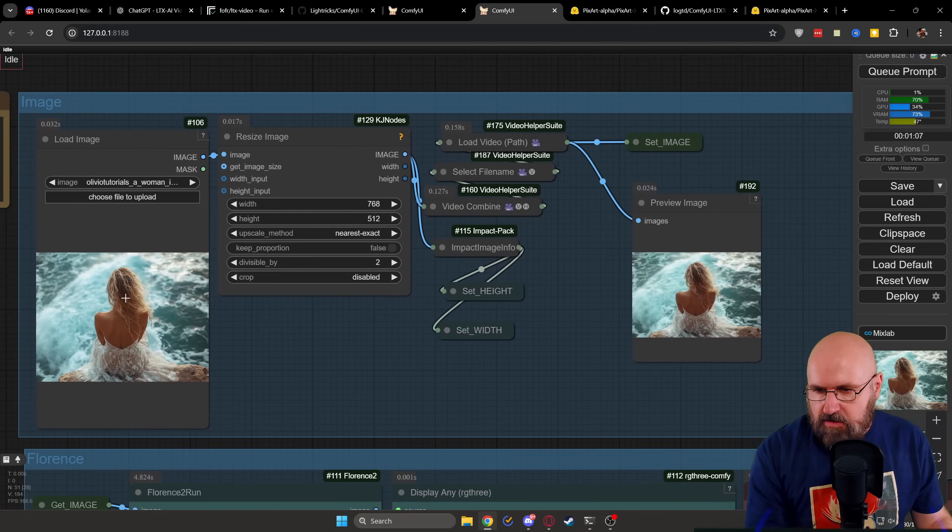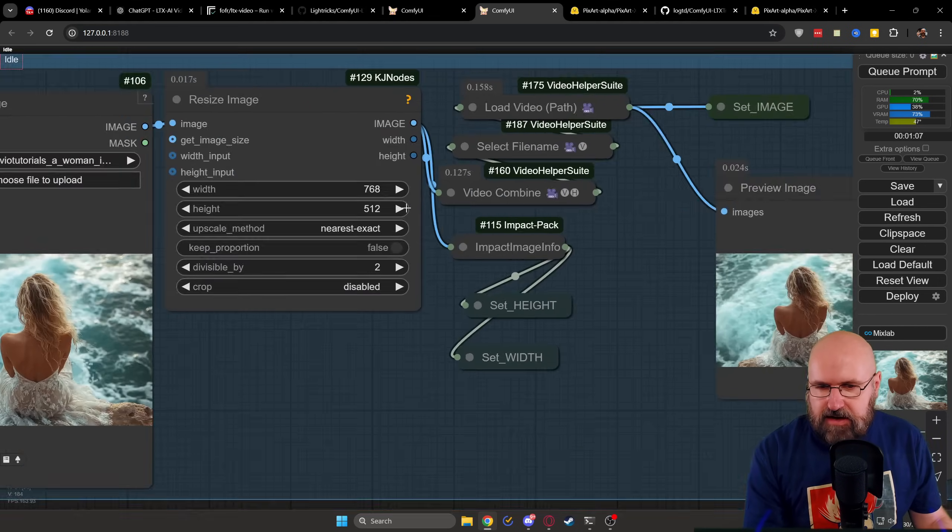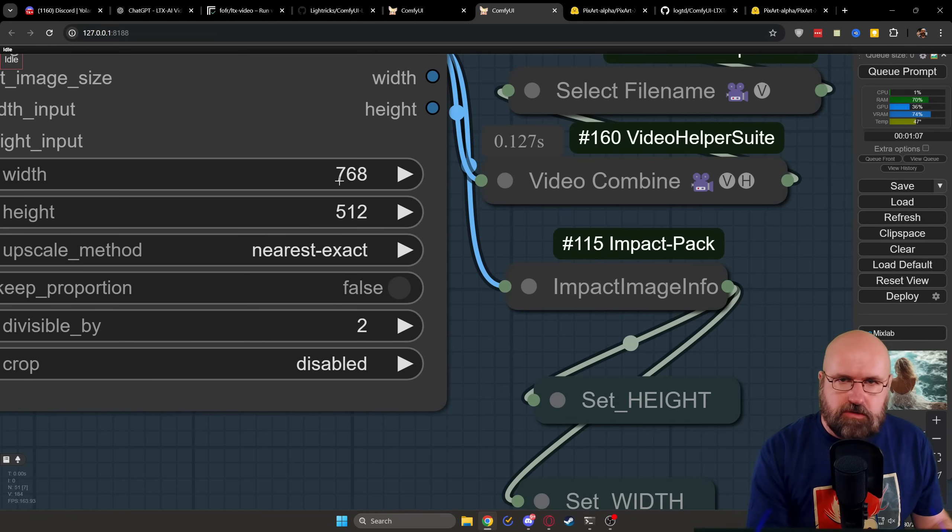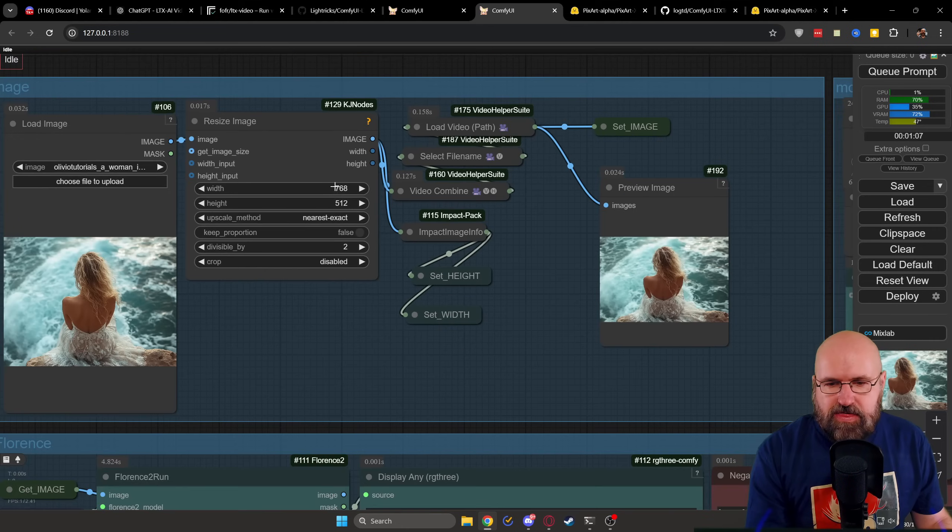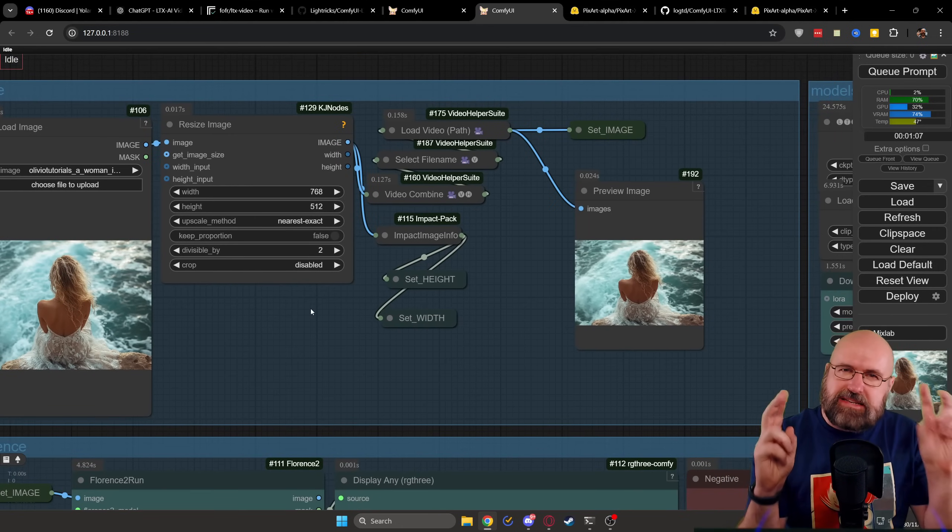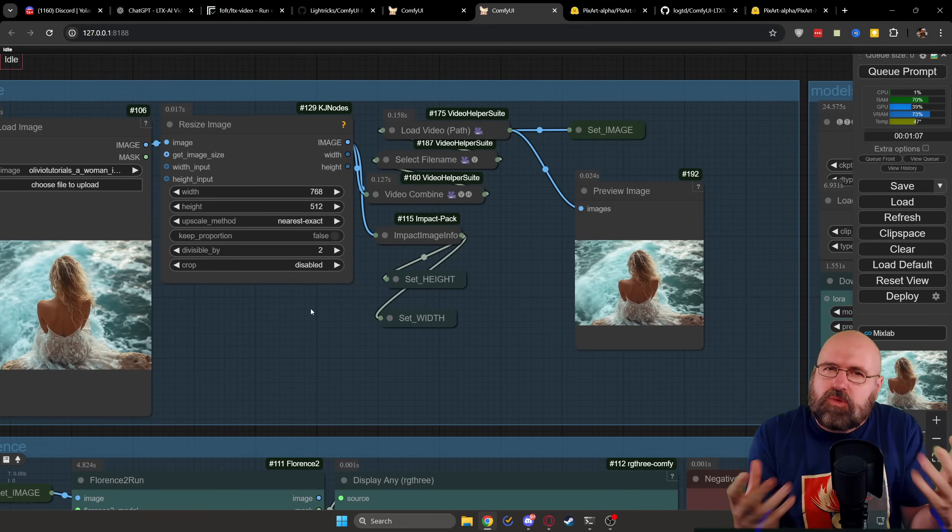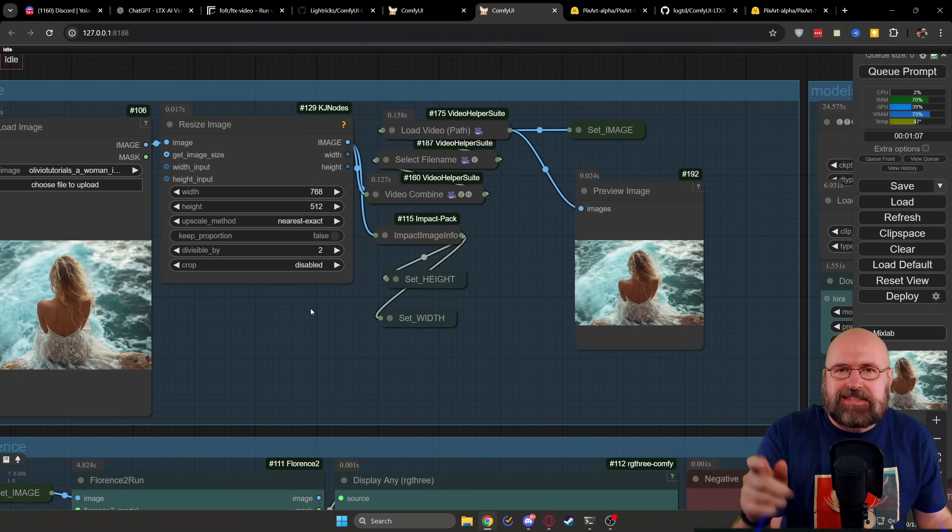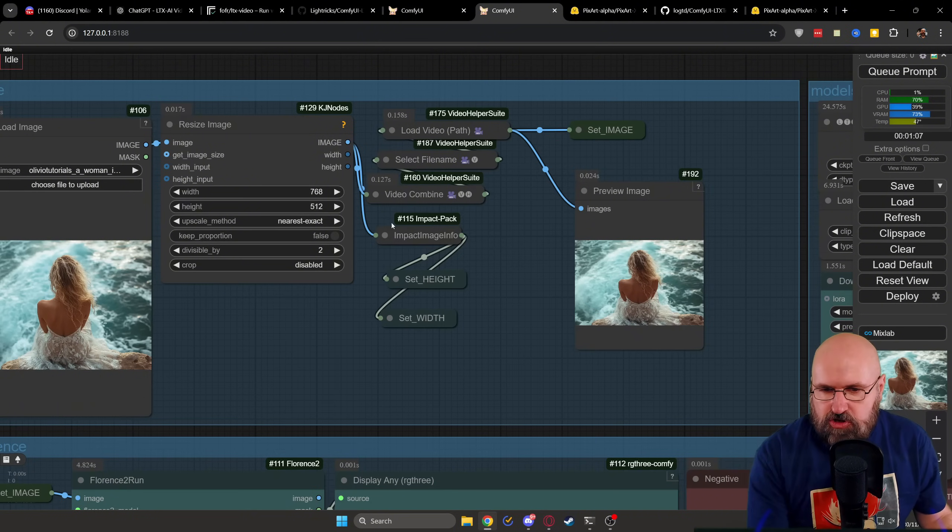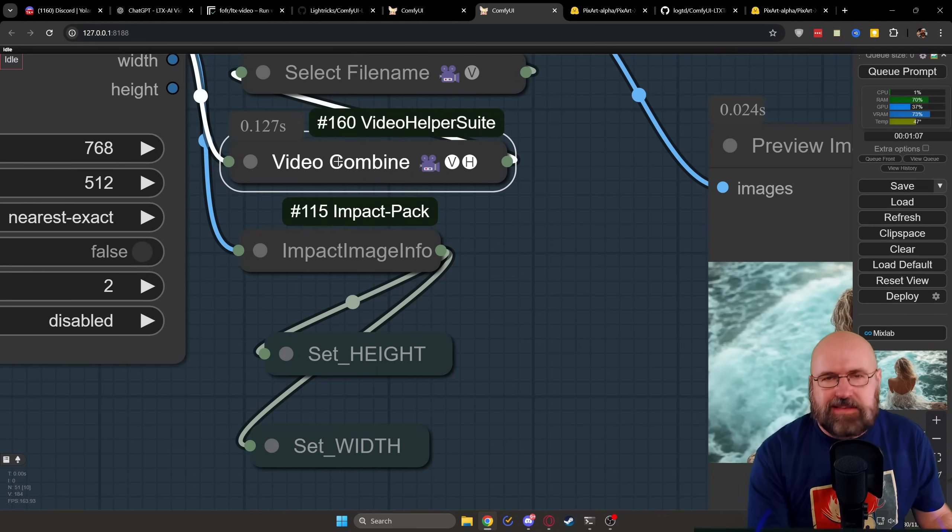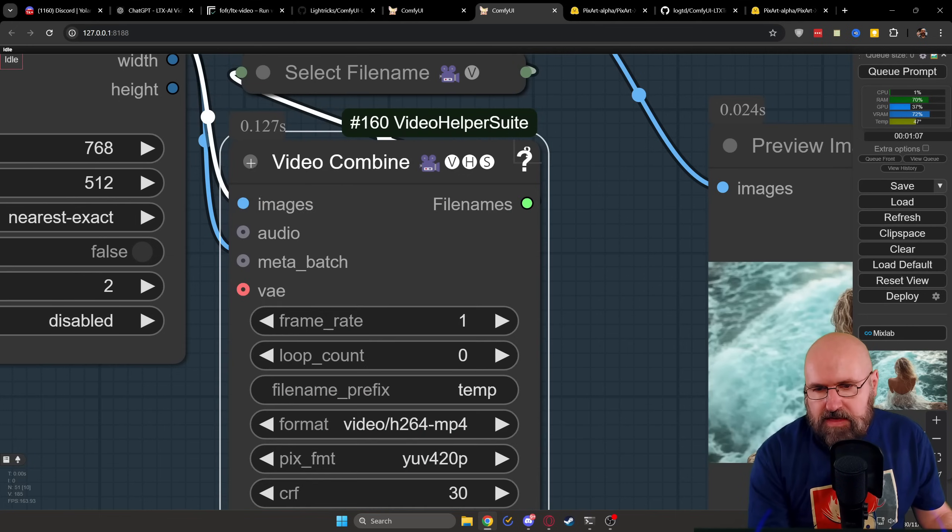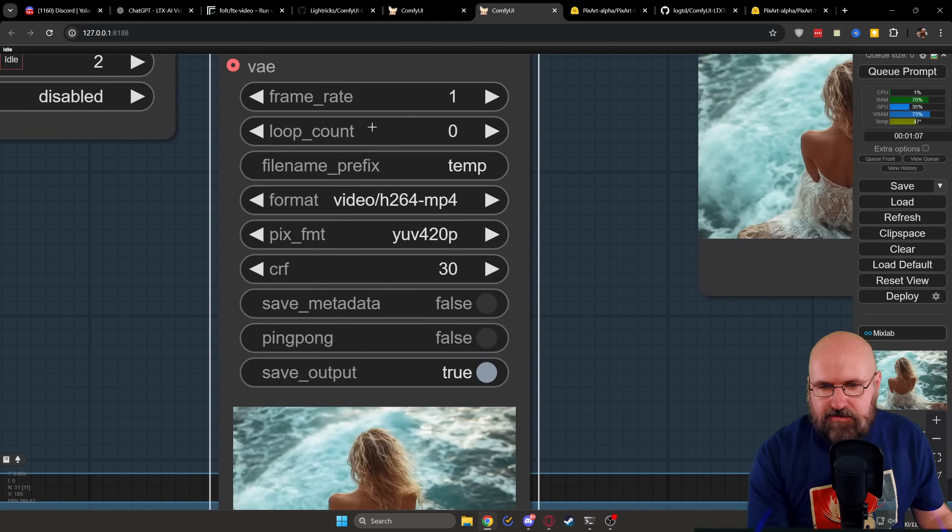So here you can load the image you want to use. And this is then going to be resized. This is kind of like a preferred size to get good results. But you can also experiment with other sizes. Now, this is compressed, basically, in a different kind of format that works better with the model. This is the CRF value. So here you have the video combined, where this single image is running through not a video, just an image, you want to open this up.